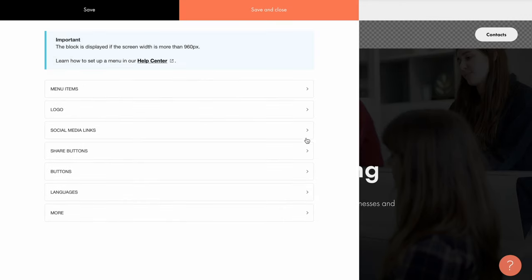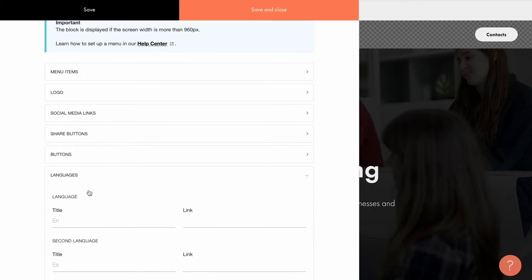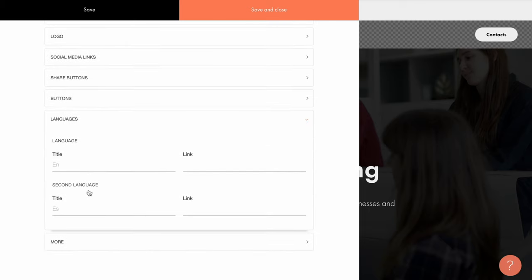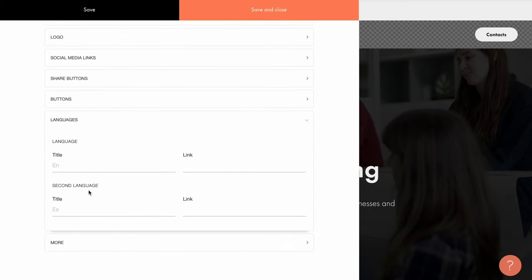We have already discussed the buttons tab, and here is the Languages tab. In some menu blocks, it is possible to set up a multilingual website. If your website is supposed to be in two languages, you can define these languages here, and add links to the pages in two different languages.